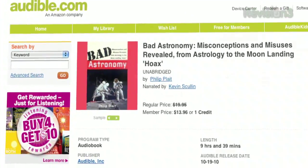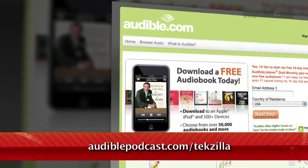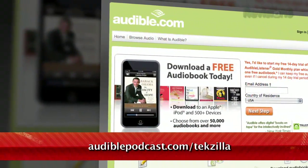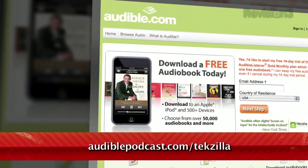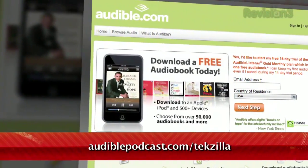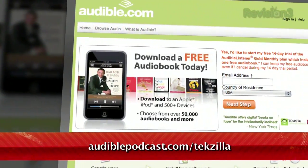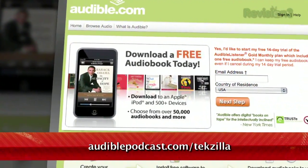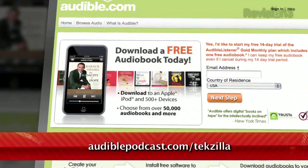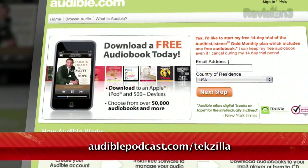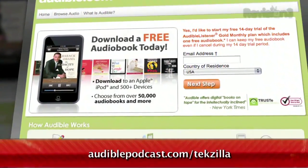Want to get it for free? Just go to audiblepodcast.com slash Tekzilla to get a free audiobook download of your choice when you sign up today. Again, go to audiblepodcast.com slash Tekzilla for your free audiobook.